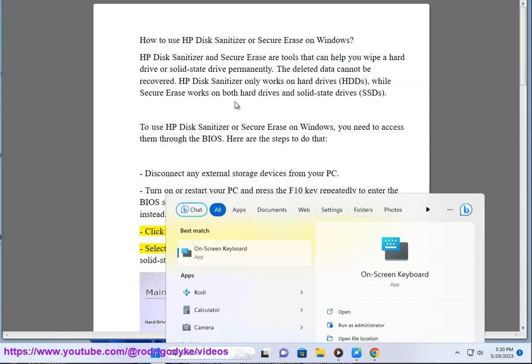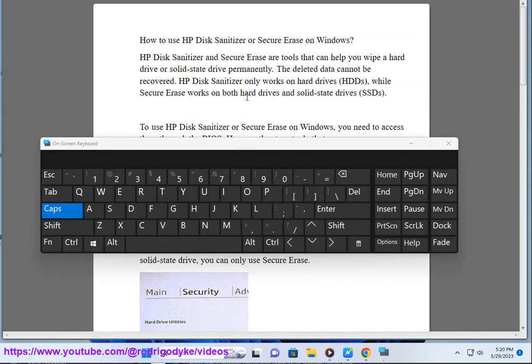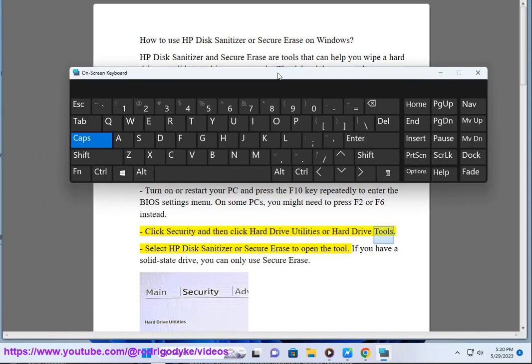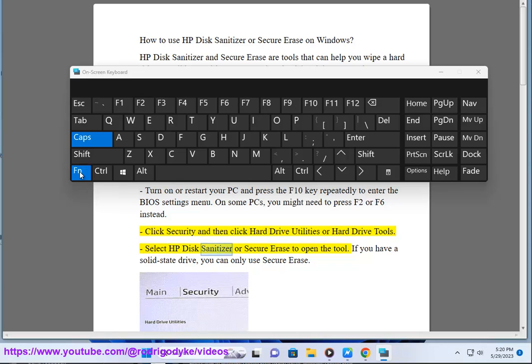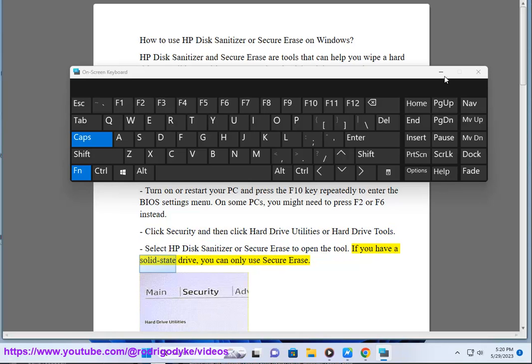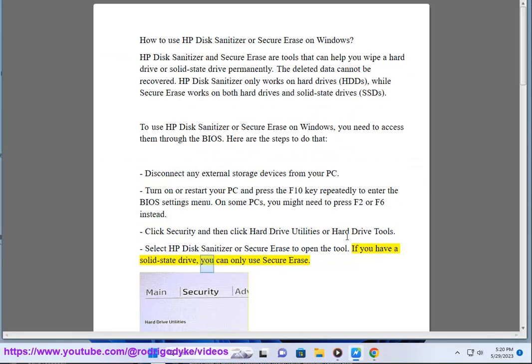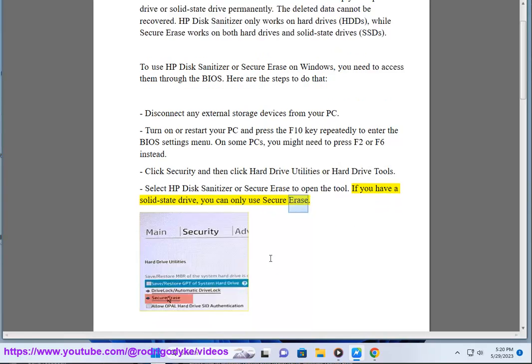Click Security and then click Hard Drive Utilities or Hard Drive Tools. Select HP Disk Sanitizer or Secure Erase to open the tool. If you have a solid state drive, you can only use Secure Erase.